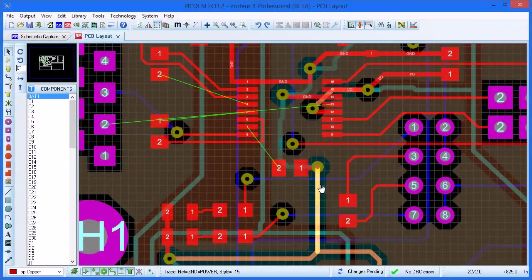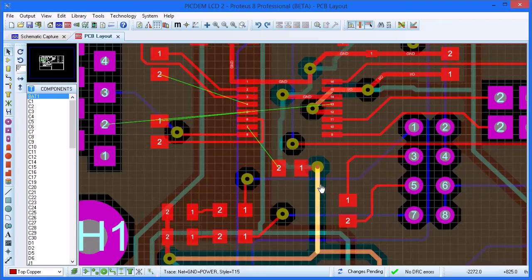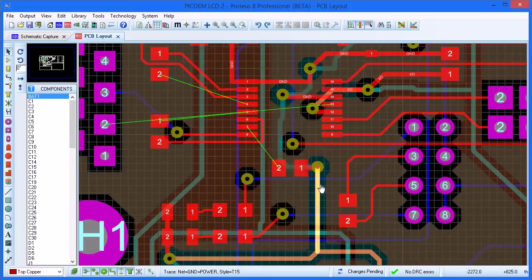ARIES includes a highly intuitive and powerful manual routing system. The idea is that the tracks follow your mouse movements while obeying all of the design rules.